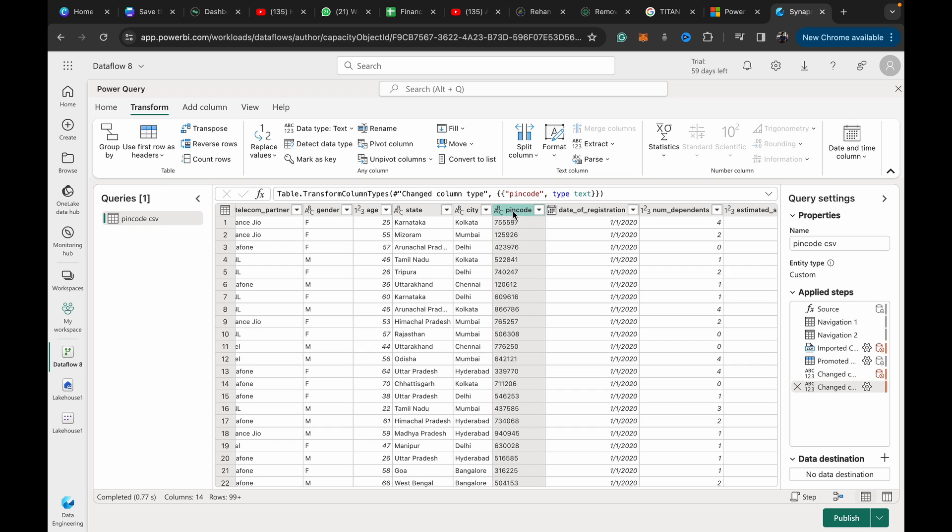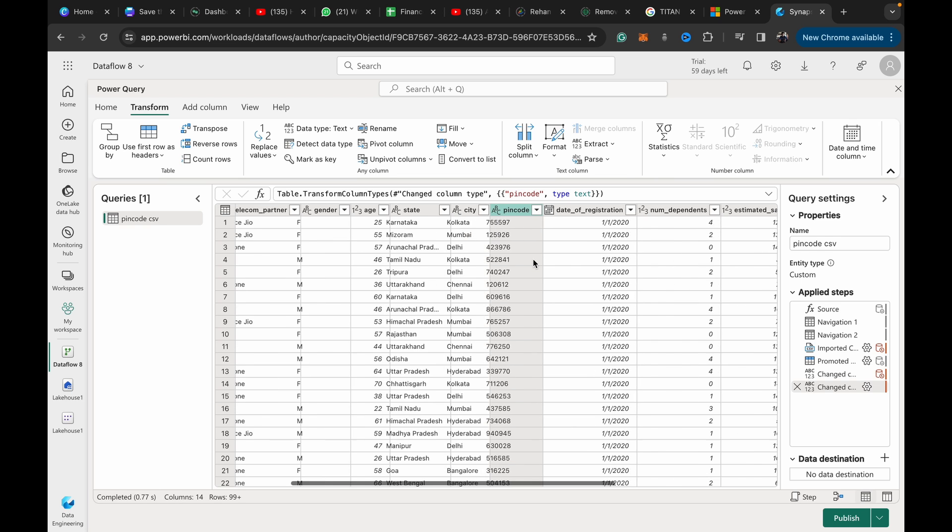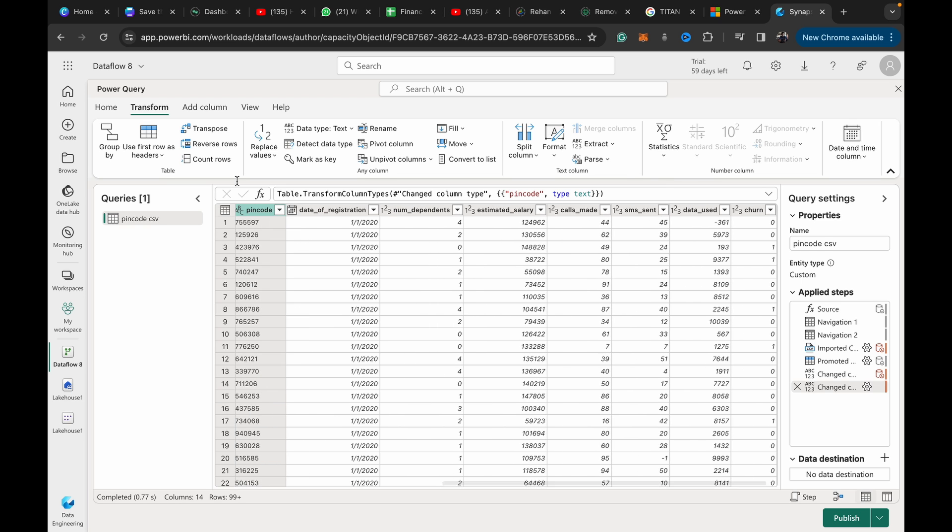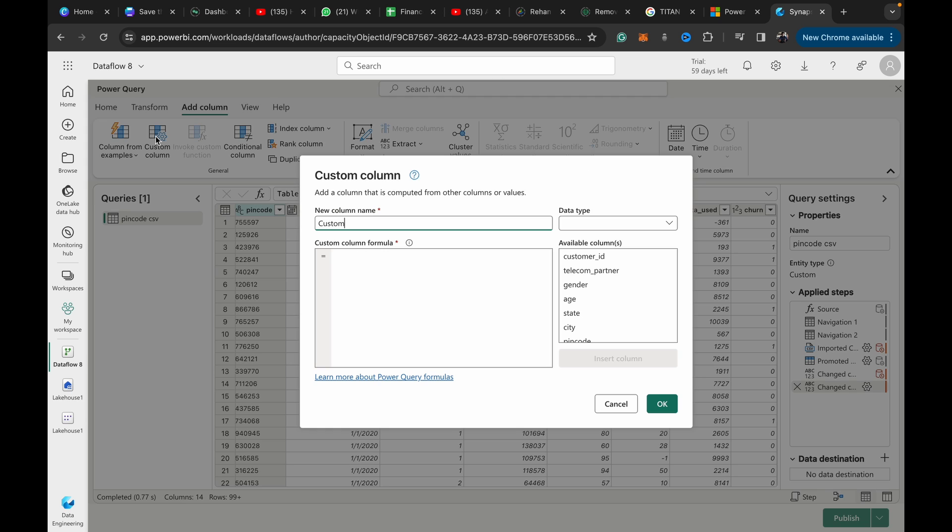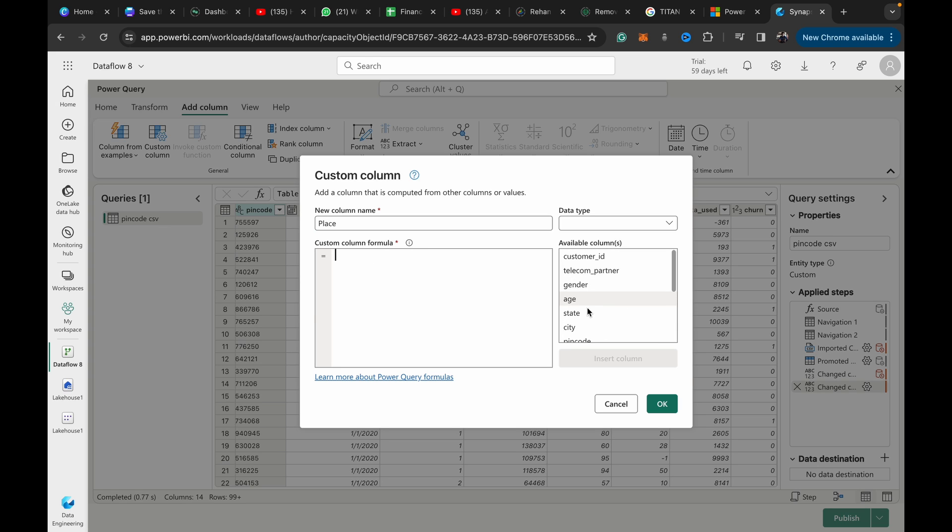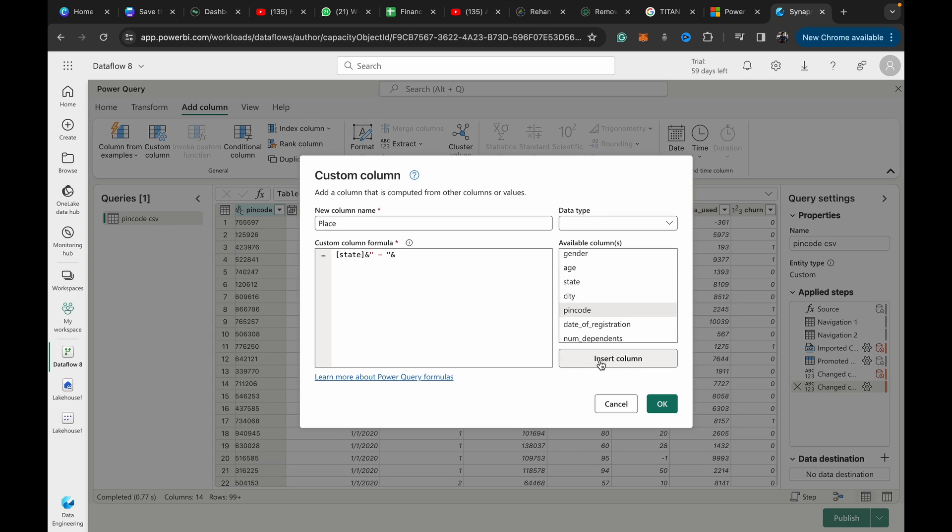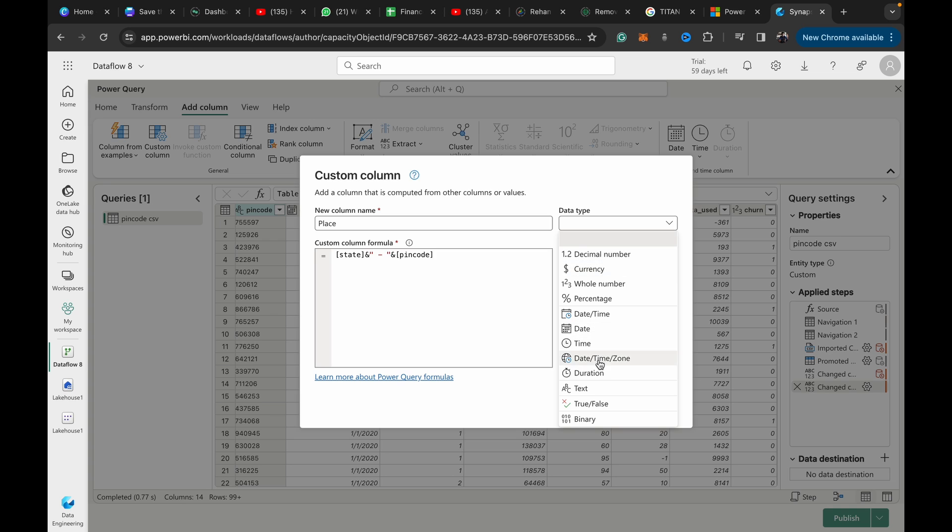The state should be in first letter capital casing, and pin code should be of text format if you want to concatenate it. We have these two columns now: state in the correct casing and pin code as text. We can add a custom column, call this column something like 'place'.